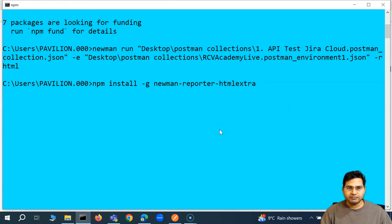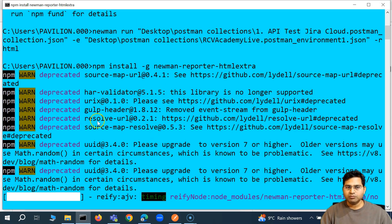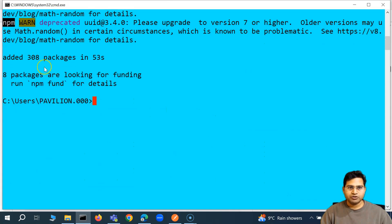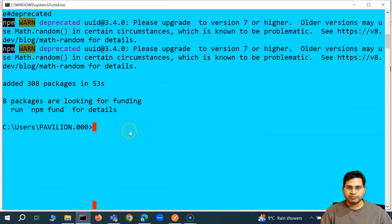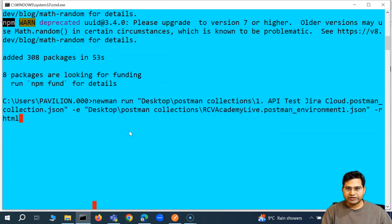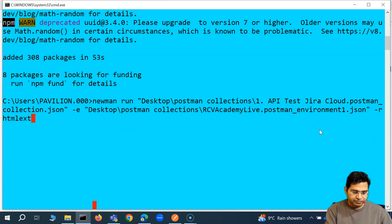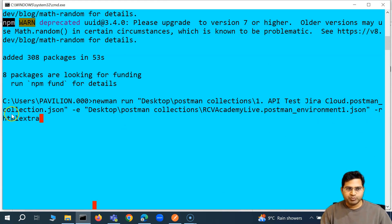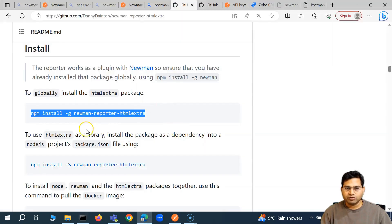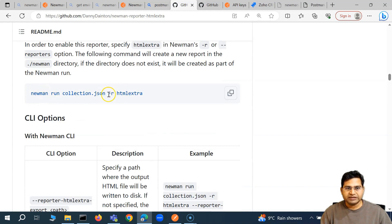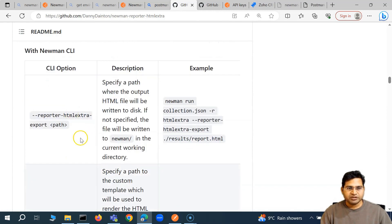There is some deprecated warning, but that's fine — we don't need to worry about those too much. The packages have been installed. Now to generate the HTML Extra report, we simply say -r html-extra. If we go to the documentation, you'll see: newman run collection -r html-extra. That's pretty much what you have to do.